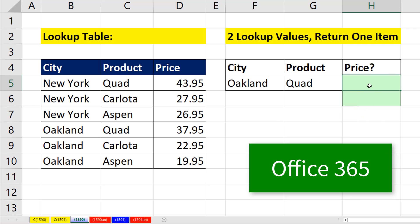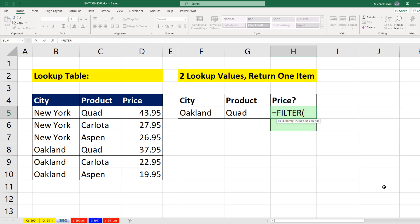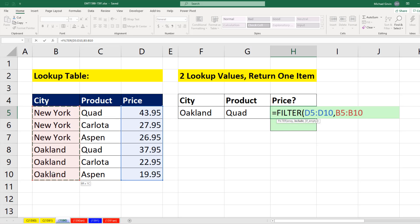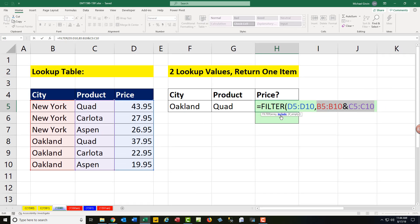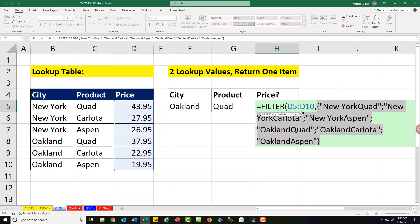If you're in Office 365, we can simply use the FILTER function — the array that we want to filter down to a single price column. And what do we want to include? I'm going to go ahead and select the city column and then use the join operator and join it to product. If we click on include in F9, we can see now we have a single column with city and product joined.